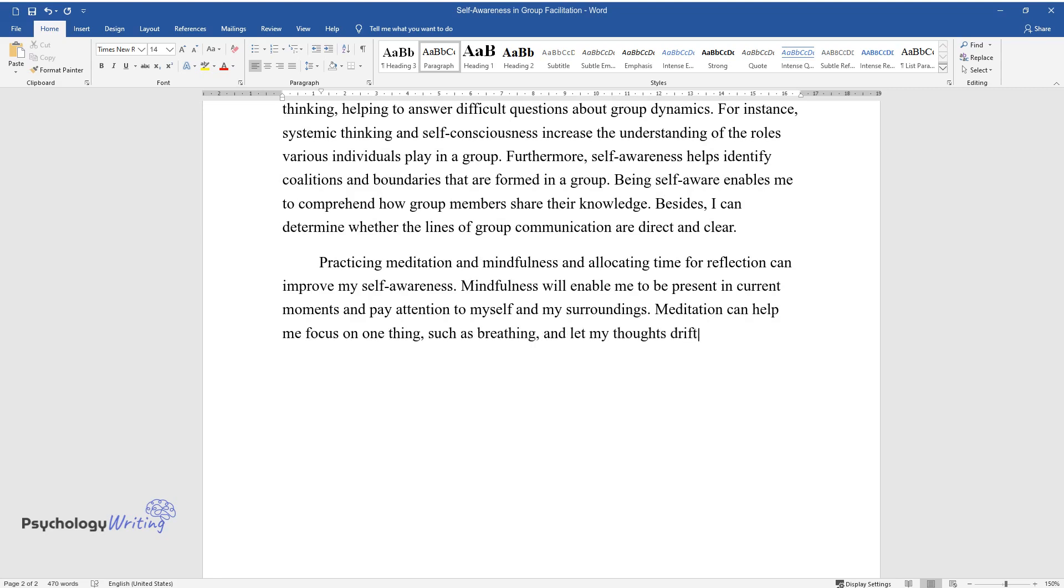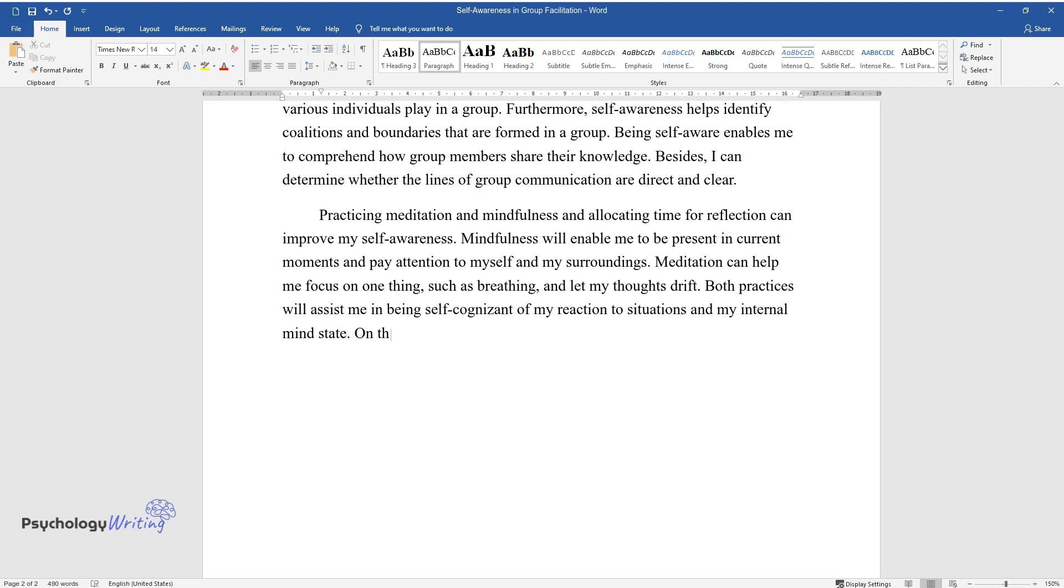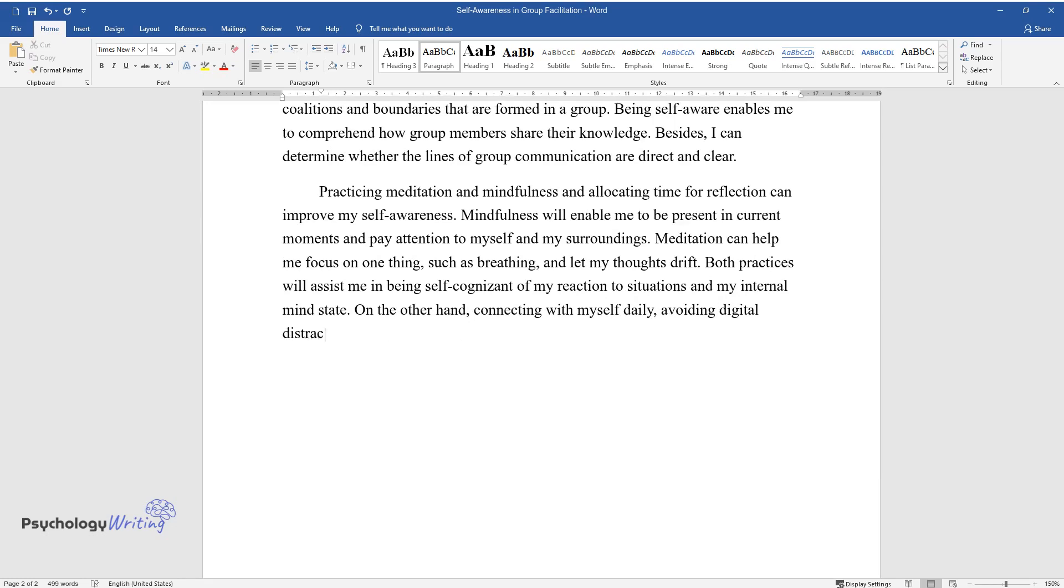and let my thoughts drift. Both practices will assist me in being self-cognizant of my reaction to situations and my internal mind state. On the other hand, connecting with myself daily, avoiding digital distractions, and carving out my solitude will improve my self-consciousness.